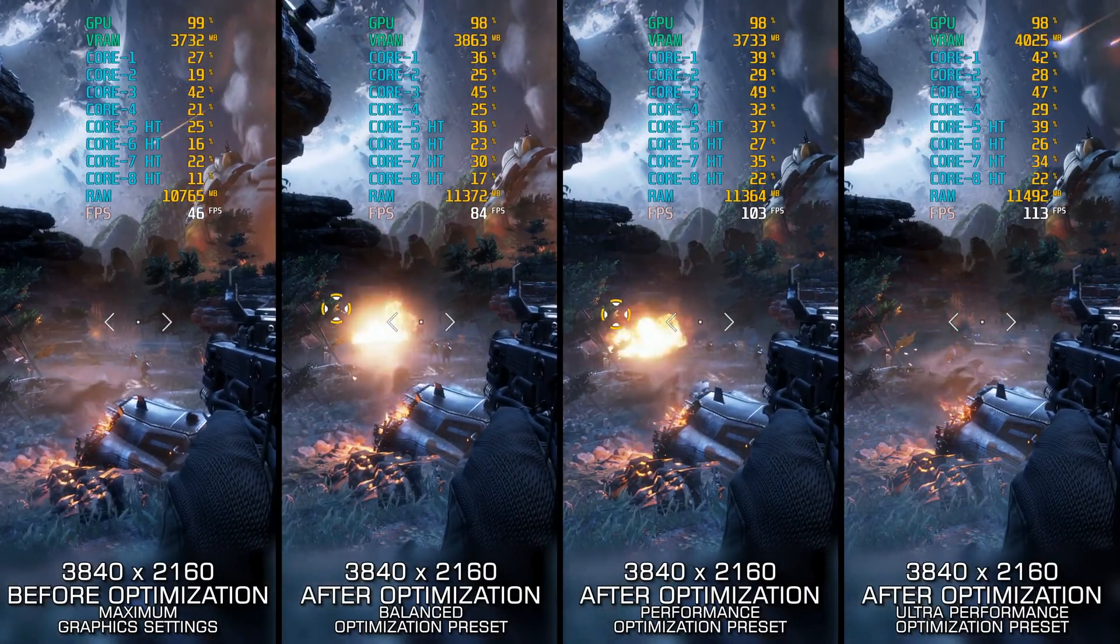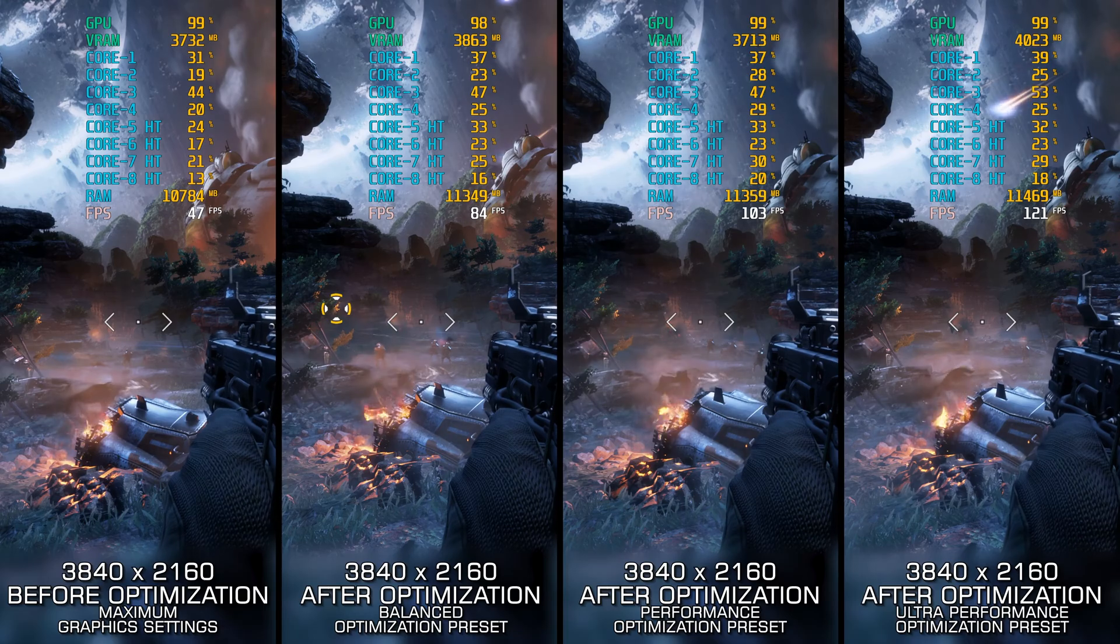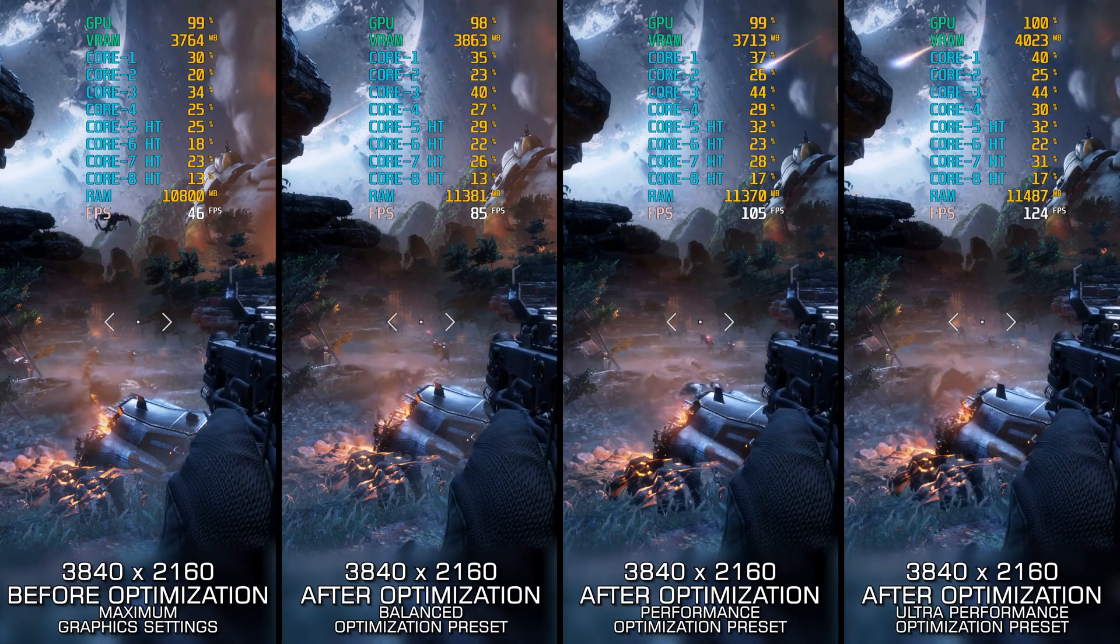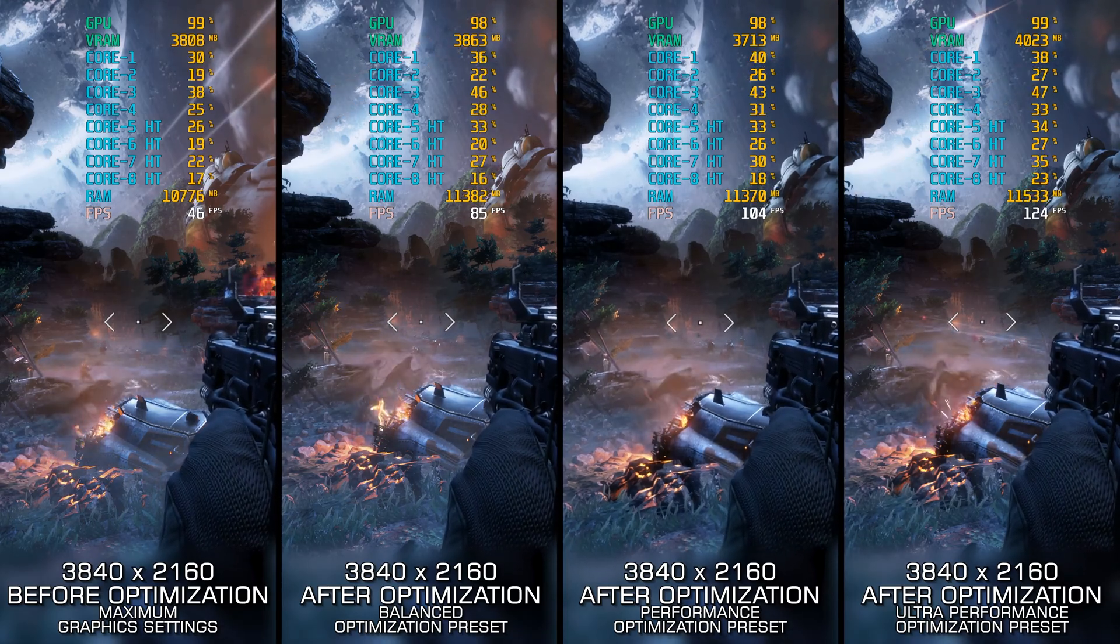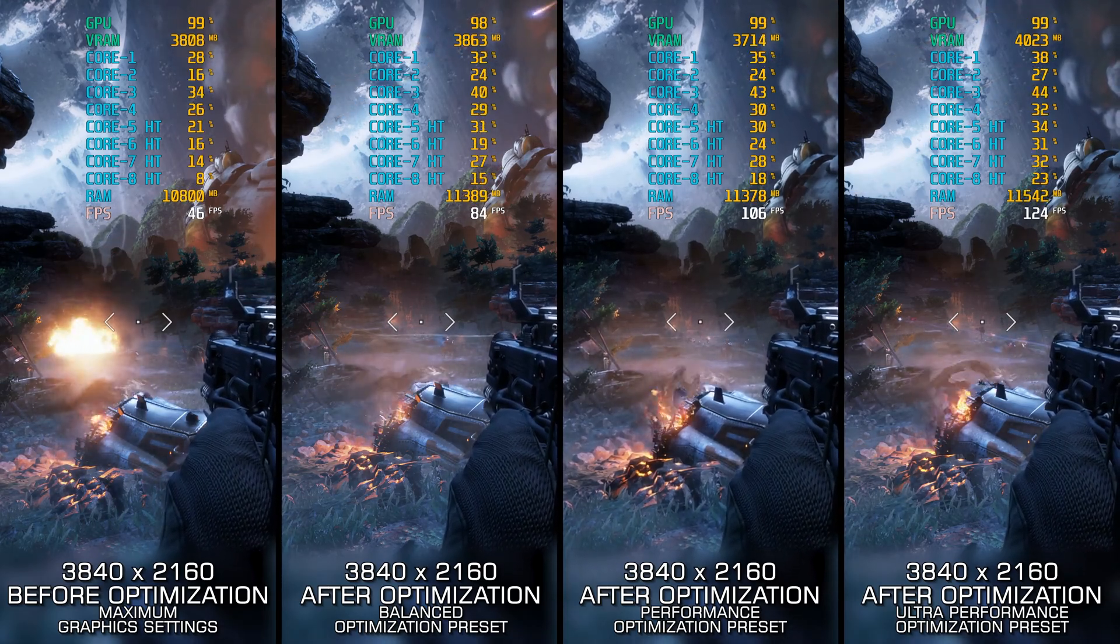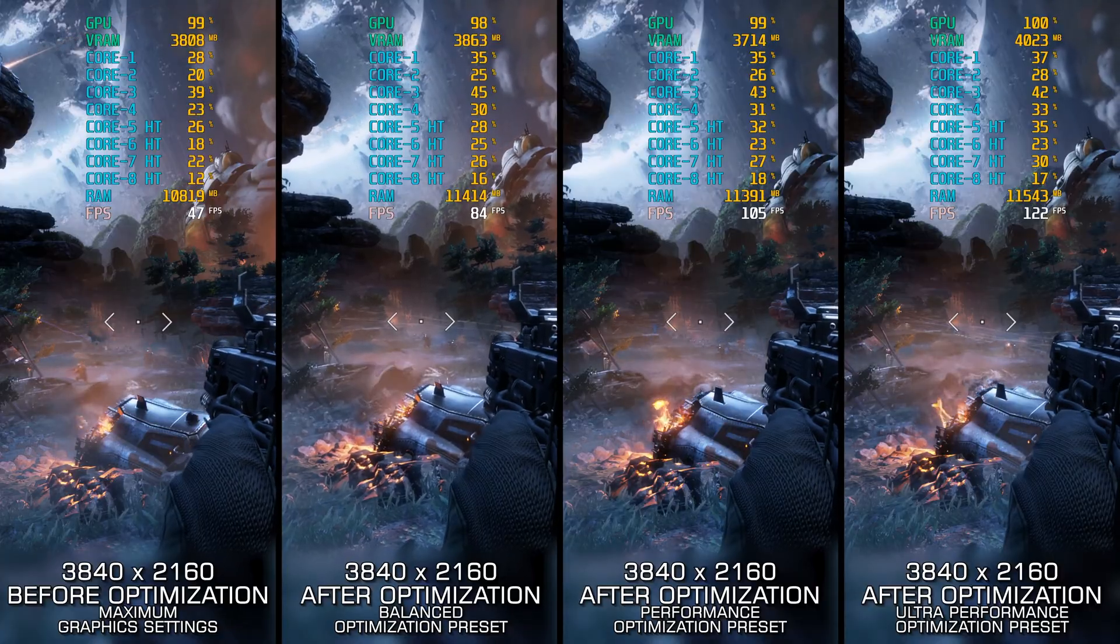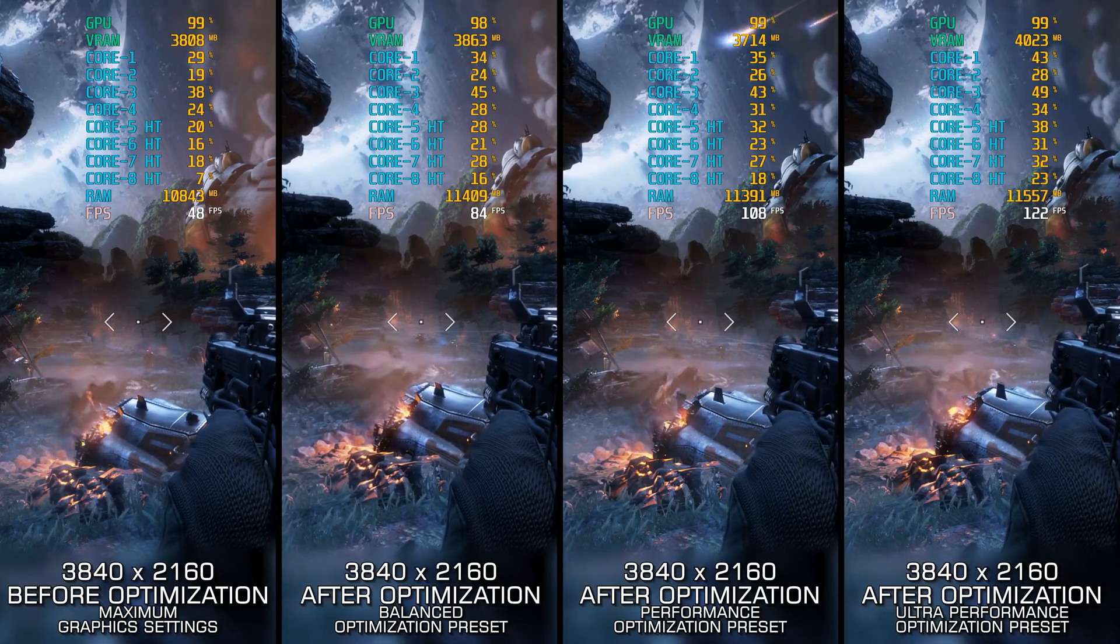And now, let's optimize the game for a smoother gameplay experience and boost the overall performance using my optimized PC settings.